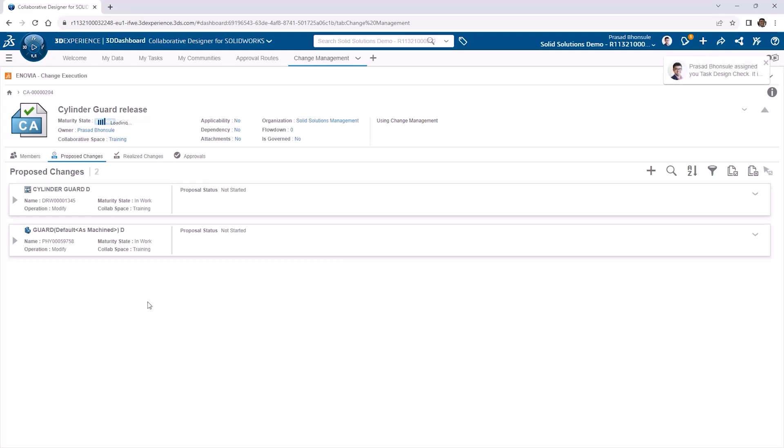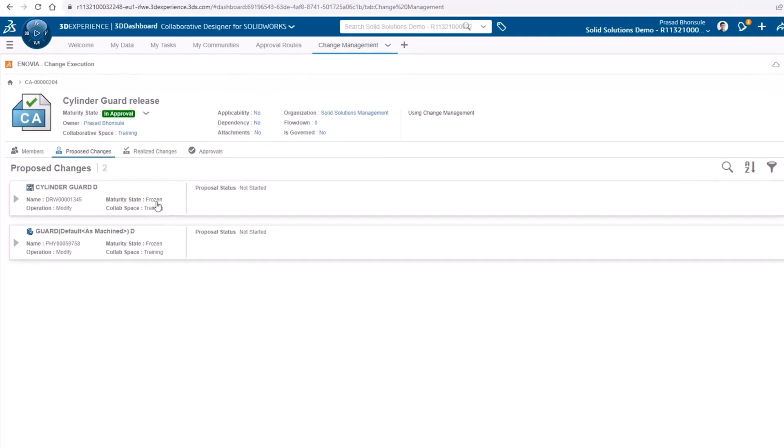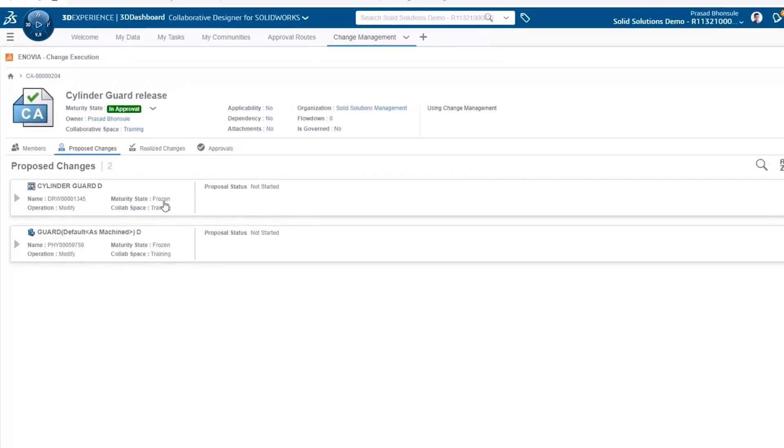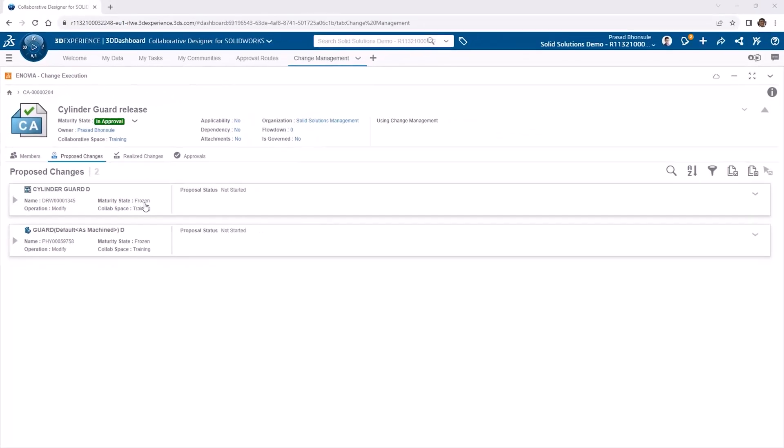For us, this will activate the attached route template we added as an approver. When a change action is moved to in approval, the attached items automatically change maturity state from in work to frozen. This is a state that protects the work from being locked to users or modified, as the items are governed under a change action.